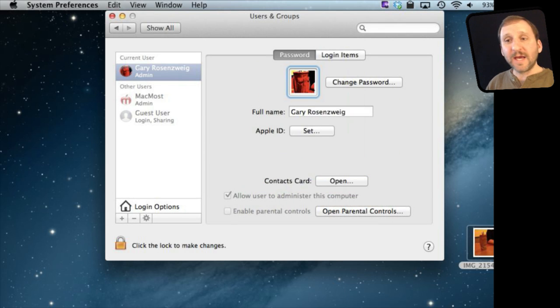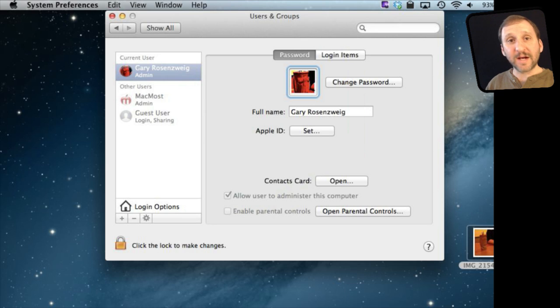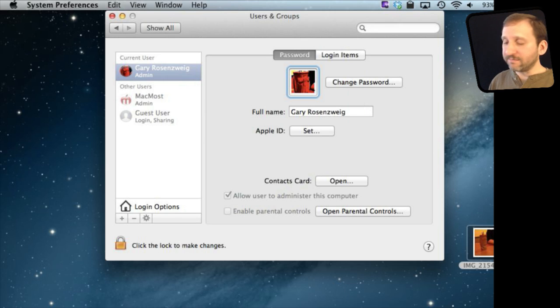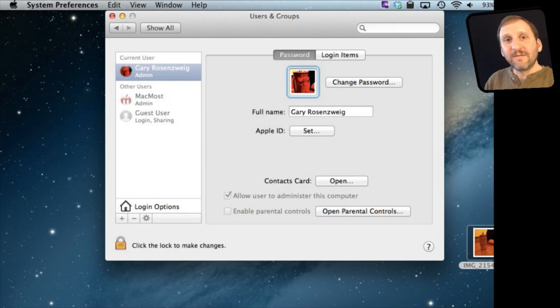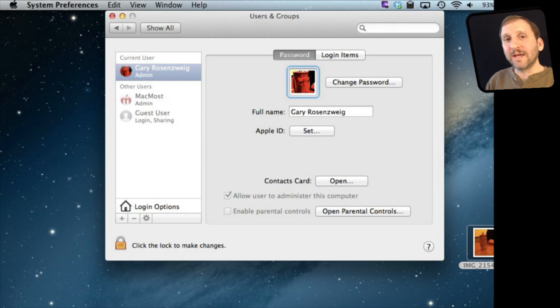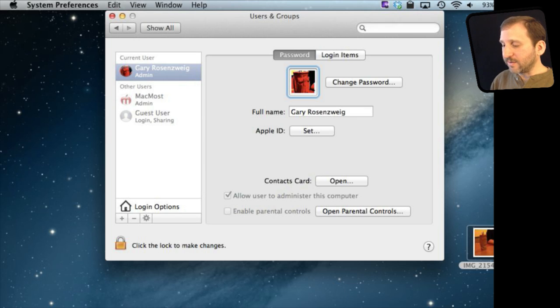So you can take any image. You can take something from iPhoto, drag it to the Finder, then drag it in. You can find something on the internet and drag that to the Finder and then drag it in here. Even if you are an artist you can take something you have created, something you have drawn, and then bring it in here as well.